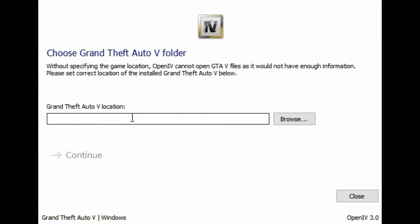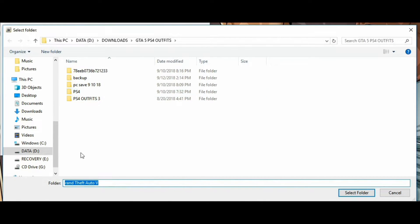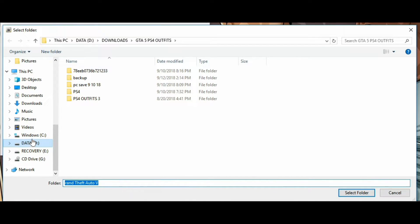A box is going to pop up asking you where is the location of your game. A lot of people aren't quite familiar with where their GTA 5 PC files are on their computer, so I'm going to show you right now. Go ahead and click Browse — on the side right here you're going to have your window drives. Click on the C drive.